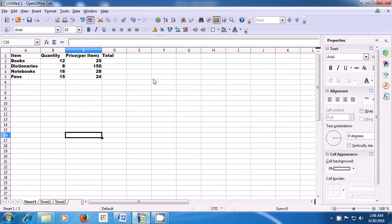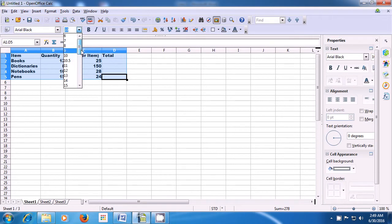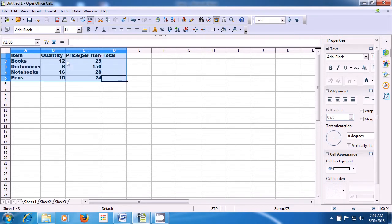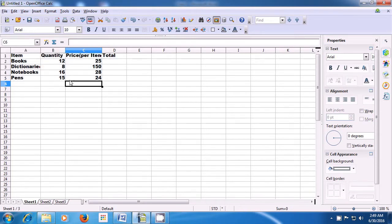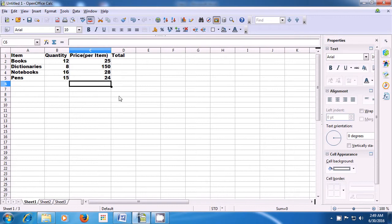Let us now see how we can change the font size of the text and numbers. To change, we first need to select the area or the text and the numbers. We have selected the entire data in the sheet. Now, take your pointer to the font size option in the format bar, click on the drop-down button and you see many font sizes are available. We pick size 11. As soon as you click, you can see that the font size has increased. If some text is getting hidden, you can adjust the column width as shown in the video to make it clearly visible.